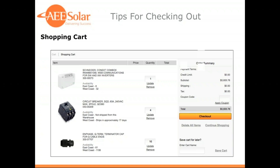On the right-hand side, underneath the order summary, there's a link to apply a coupon. If you receive promotions via email, we often include a coupon code — this is where you enter it and see discounts applied directly. You can also save your cart to pull it up again at a later date when your customer decides to move forward with an install, and you can delete the items in your cart if you need to start over.